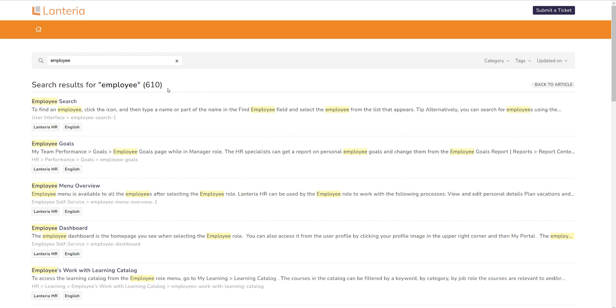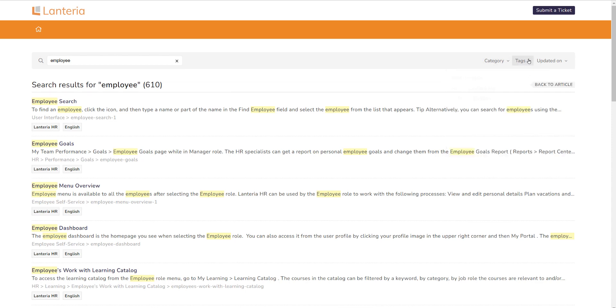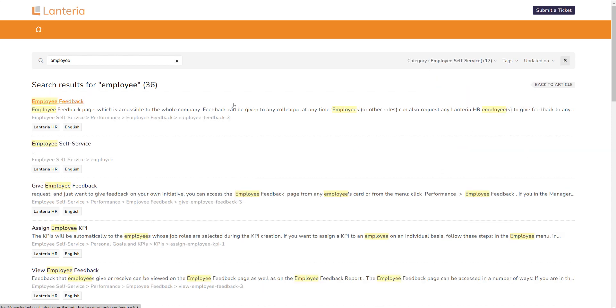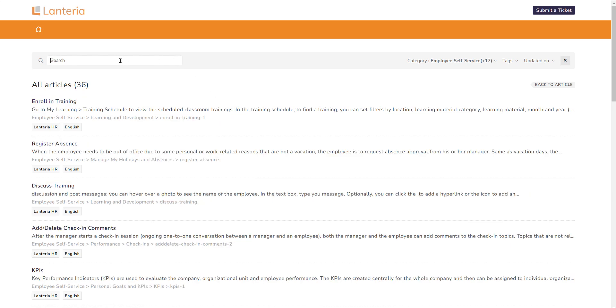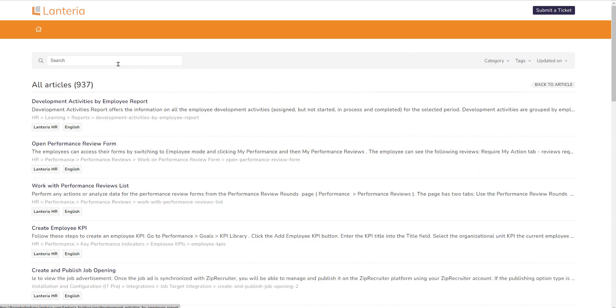Since there's a large number of items are returned, you can also use the category and the tags features to filter out and reduce the number of results. In this case, if we were to click employee self-service and then apply, you'll see that the number is reduced greatly. The system will highlight the phrase in yellow throughout the links. You can click on the X to remove the search phrase and also you can click on clear to reduce any of the filters that are being used.